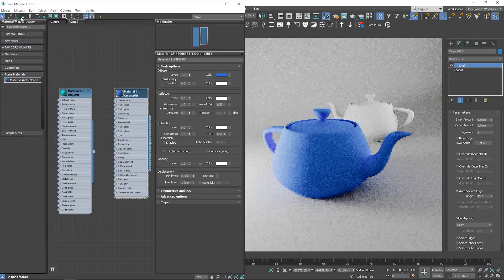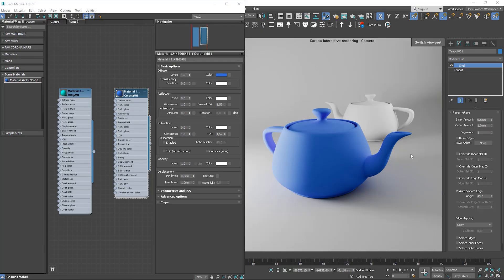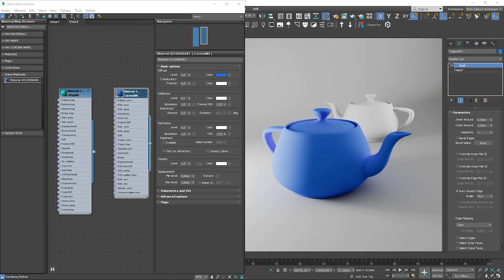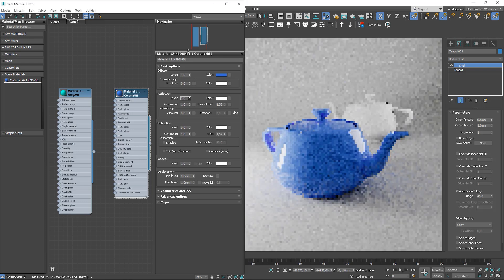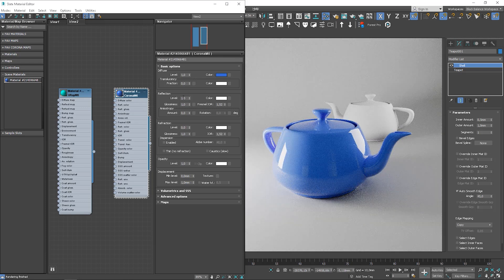Let's go back to Corona material. Let me assign the Corona material again. Reflection panel, as the name says, controls the reflection of the material. We can control it by level parameter and we can control it by color. The value 0 means that we have pure black color, so it's no reflection at all.